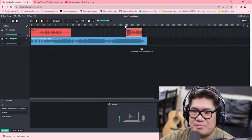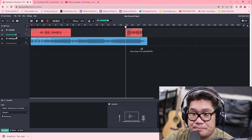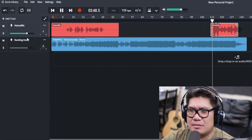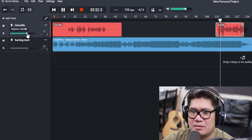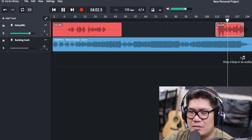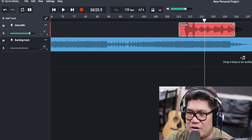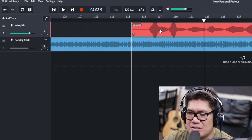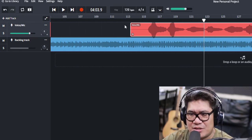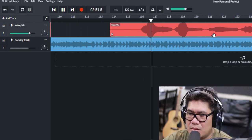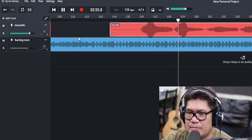Let's listen. If you hear that the vocal is a little bit delayed, you can drag it because this is online. Drag it a little bit to the left to fix the delay. Here you go.